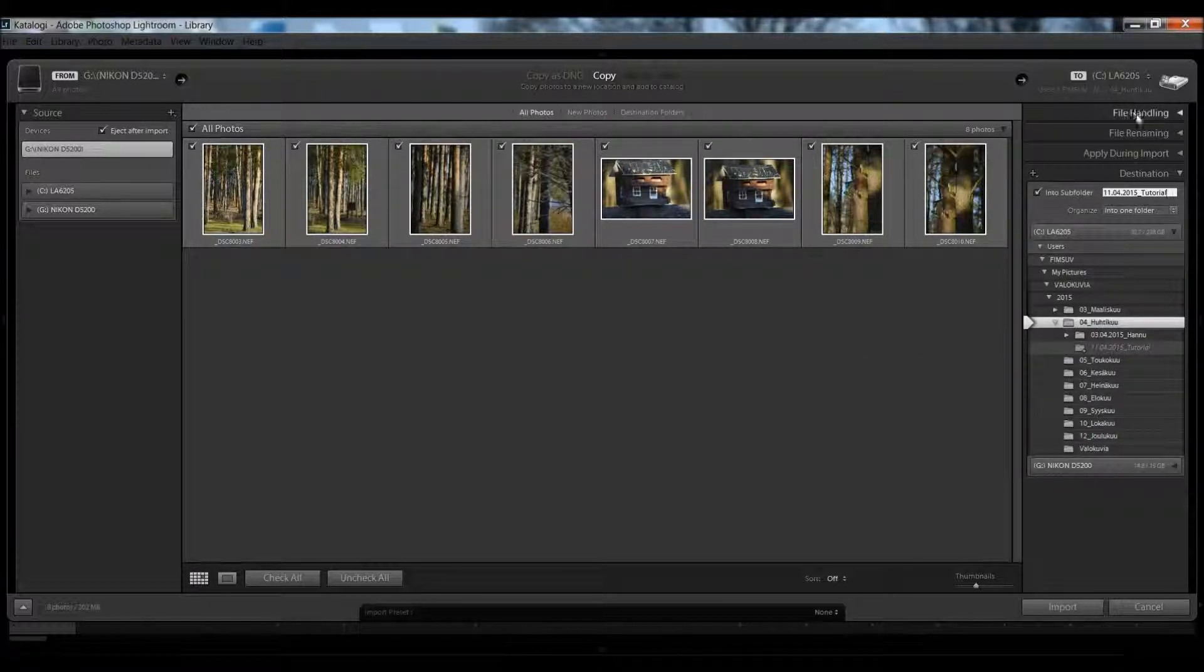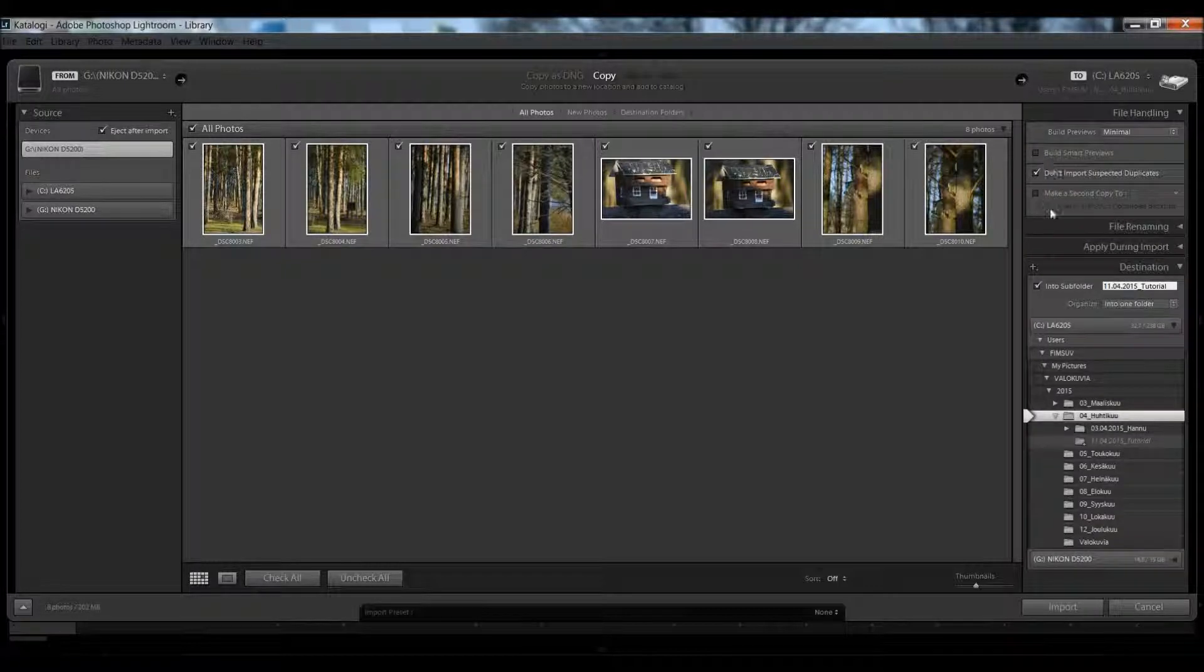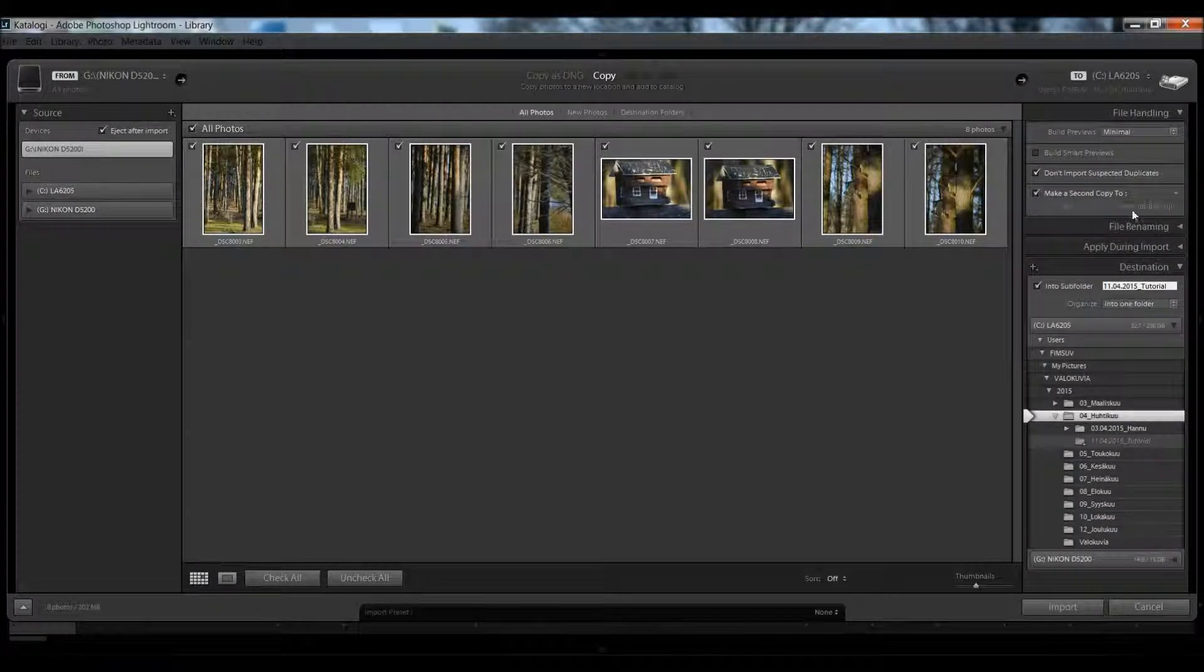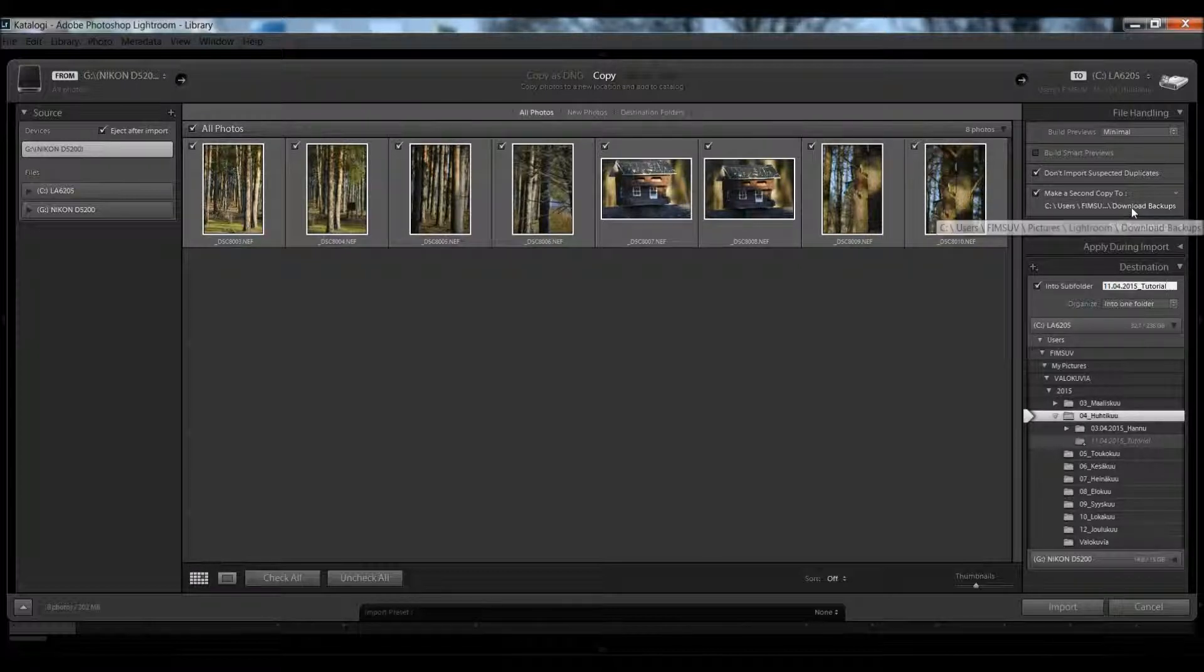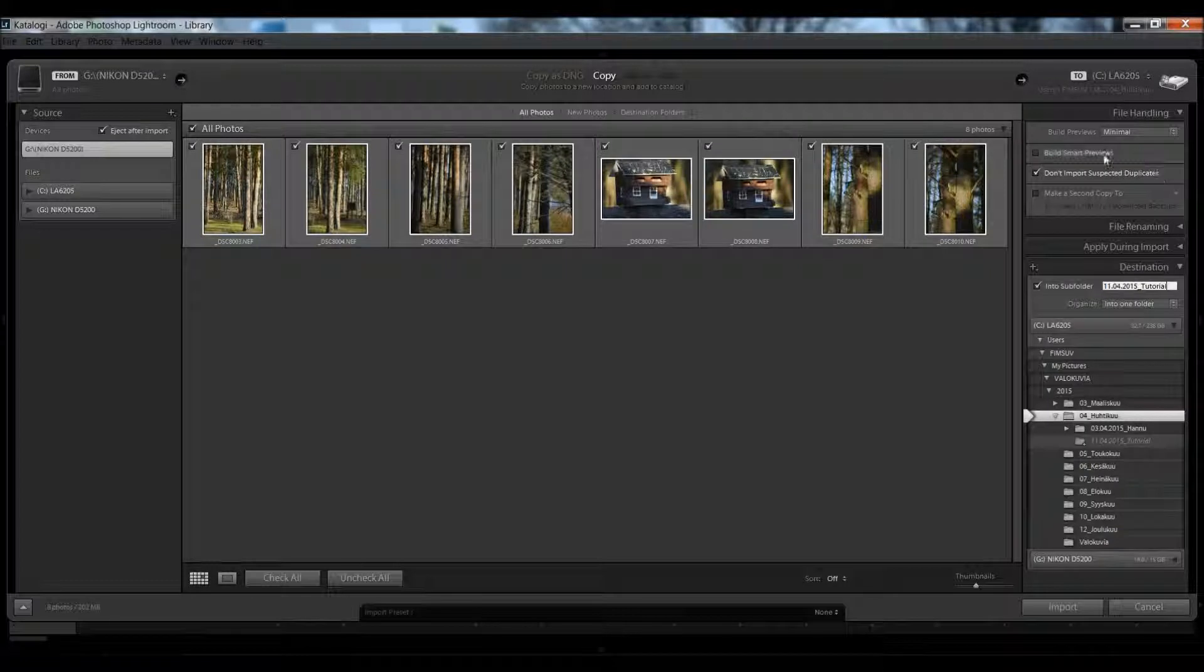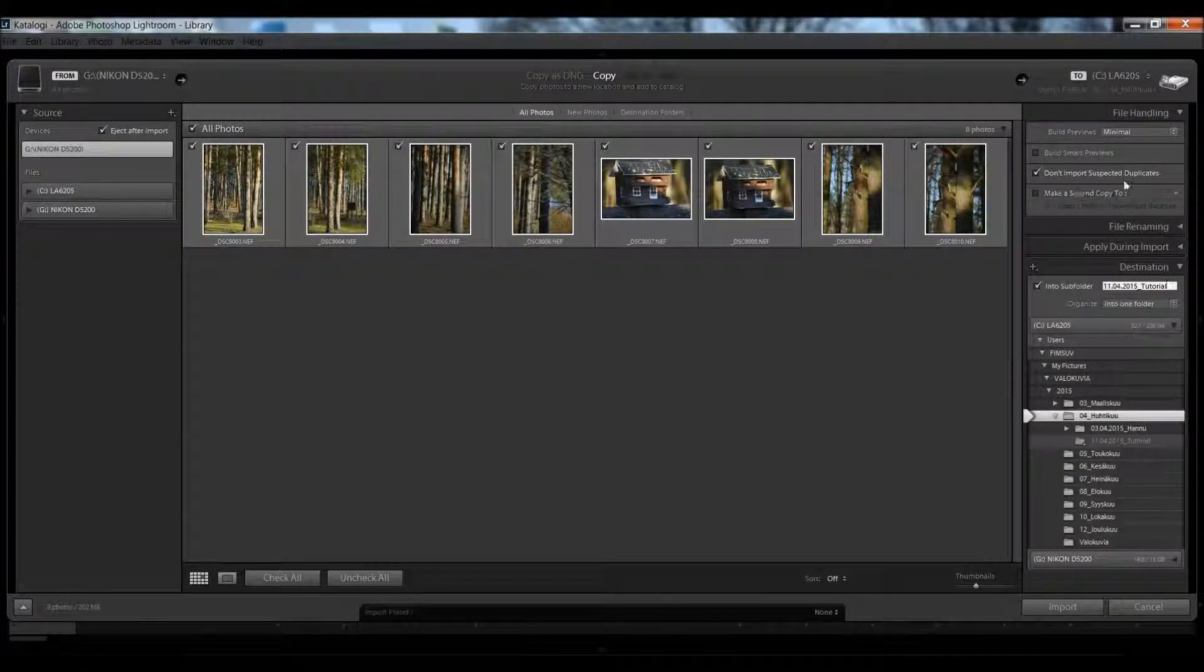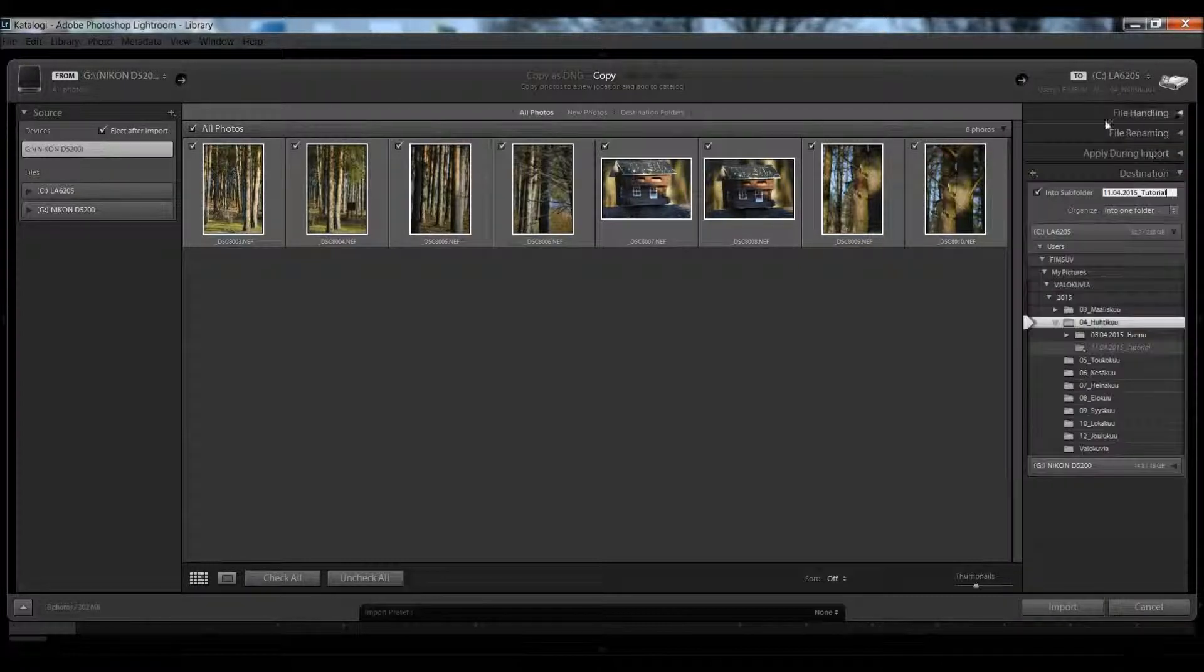Under file handling, you can also make a secondary copy, so you can show where you want to back up your files. 'Don't import suspected duplicates' removes files if there is the same file before.